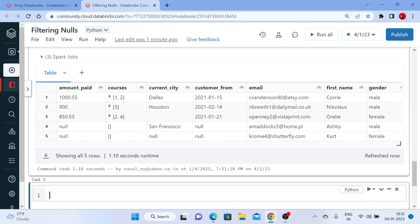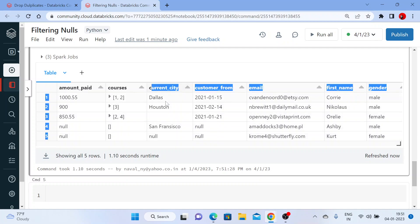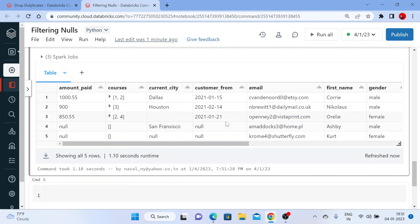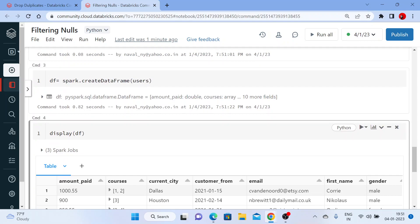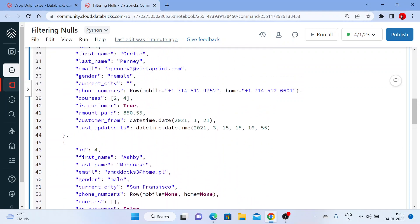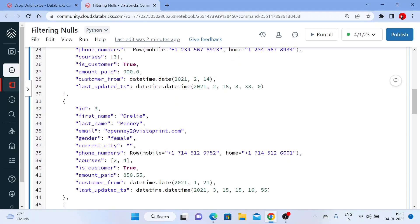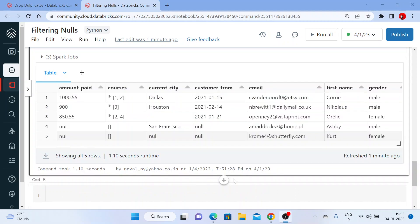You can see here — we got some null values. In the amount_paid we have some null values, in the courses there is no value, and in the current_city there is no value. Try to understand how an empty value is different from a null value. Wherever you have 'None' here, that means you have a null value. So we are filtering this null value and showing you the results.